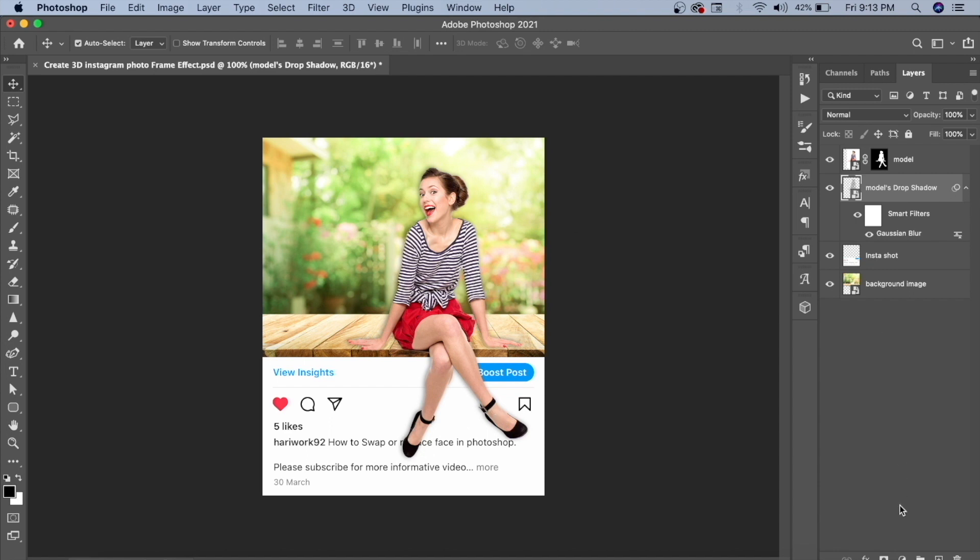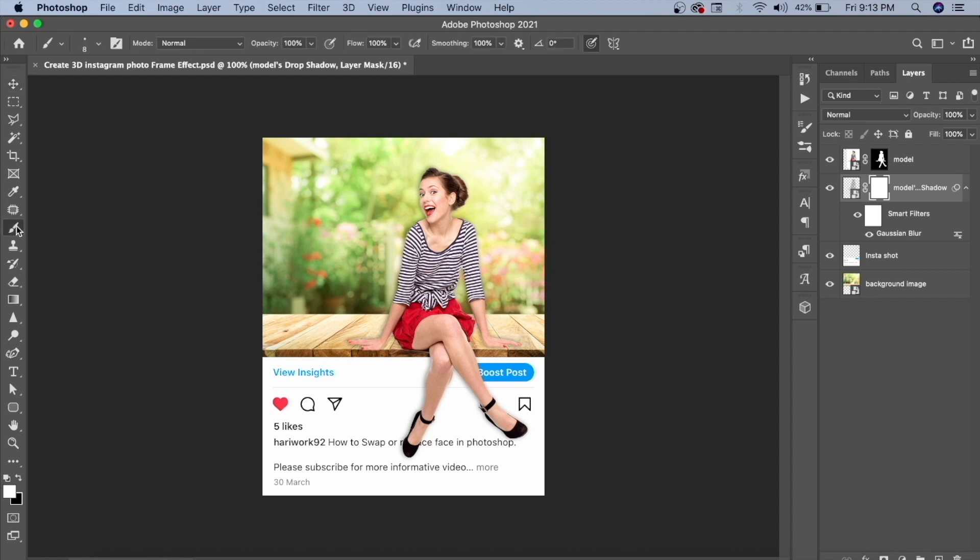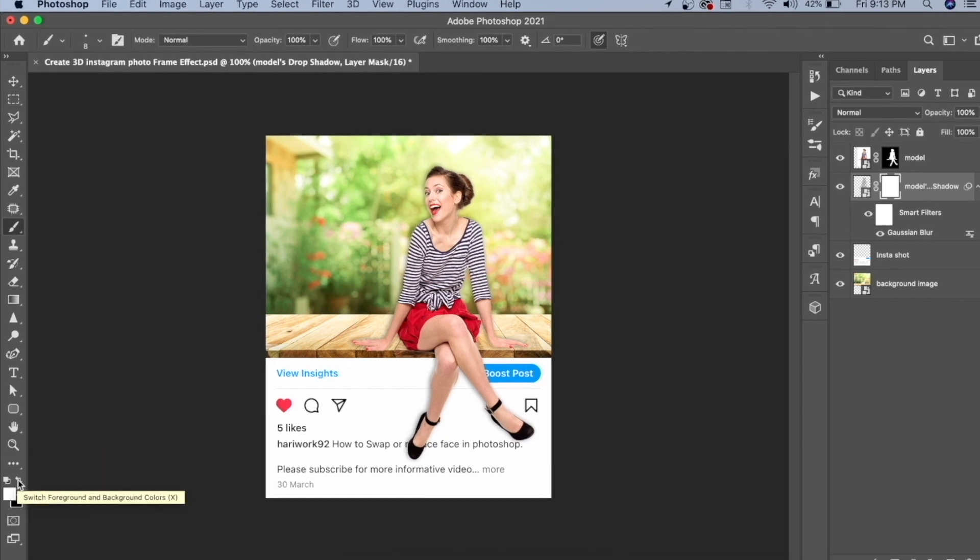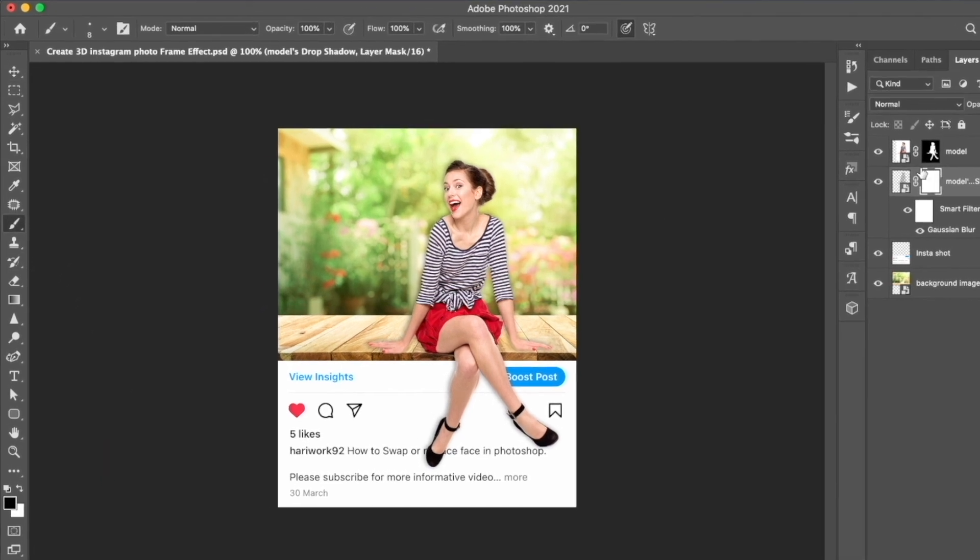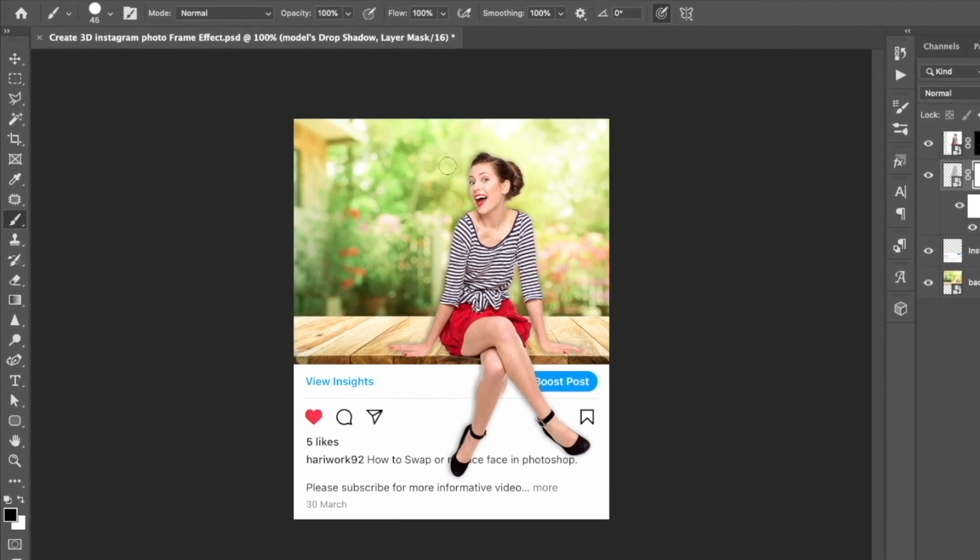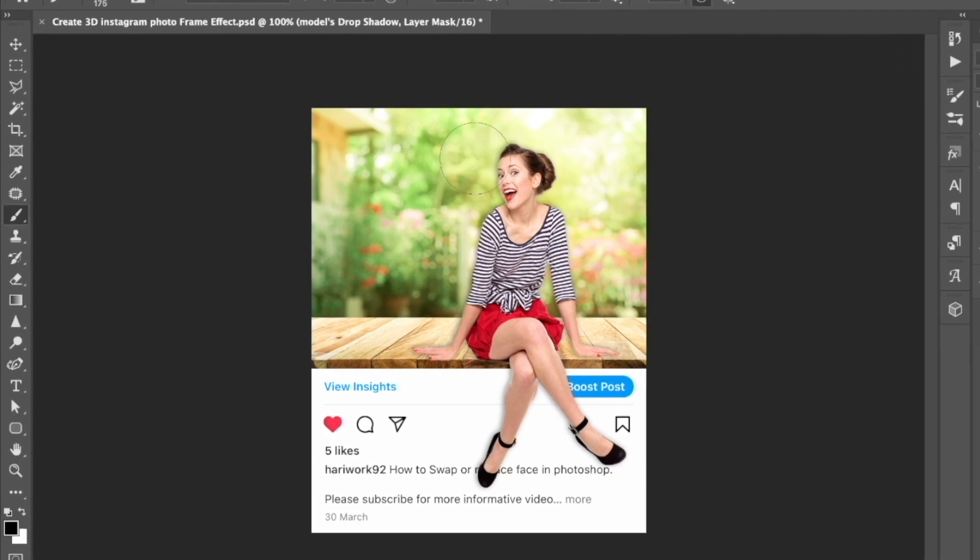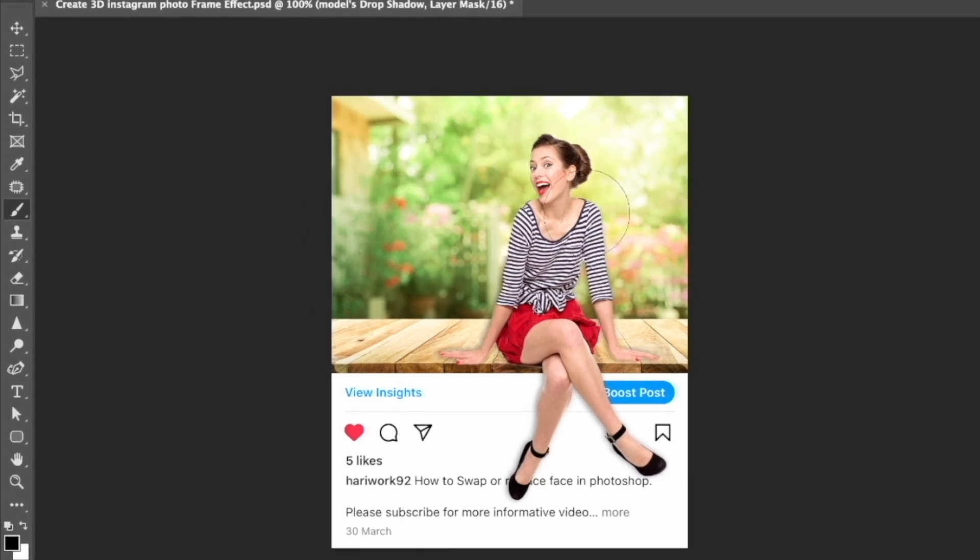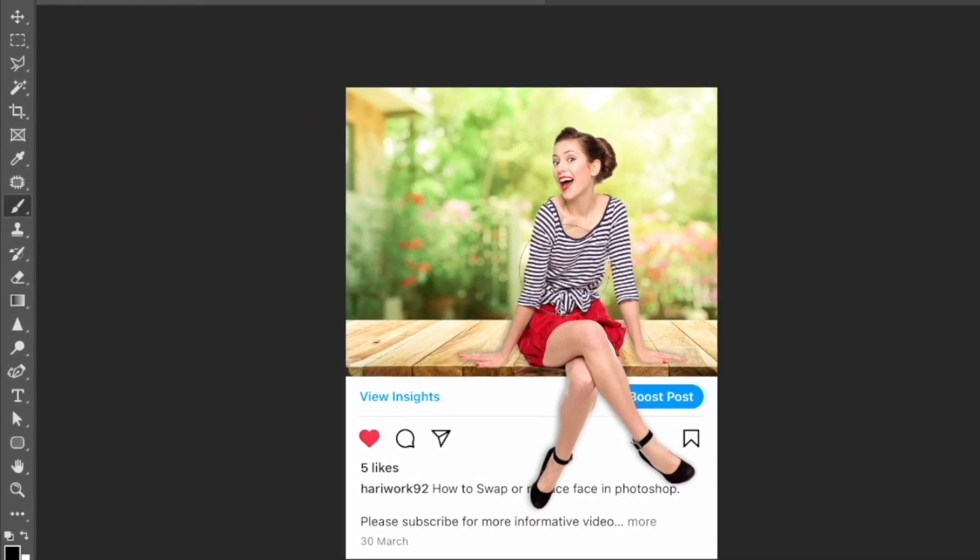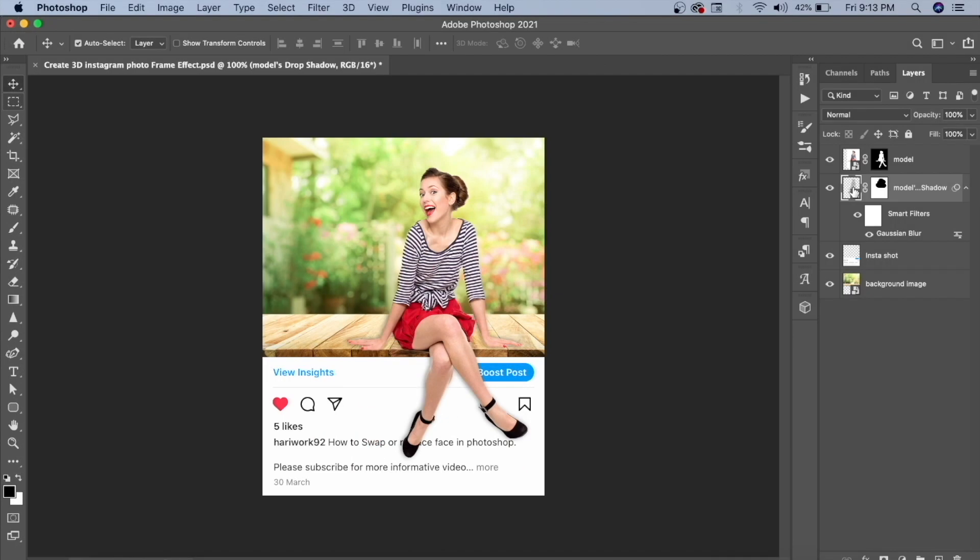But you don't need the drop shadow in certain areas. We will mask it too. Take the brush tool from here and set it to black, because the masking uses white. Increase the brush size and reduce the opacity for a subtle, attractive look.